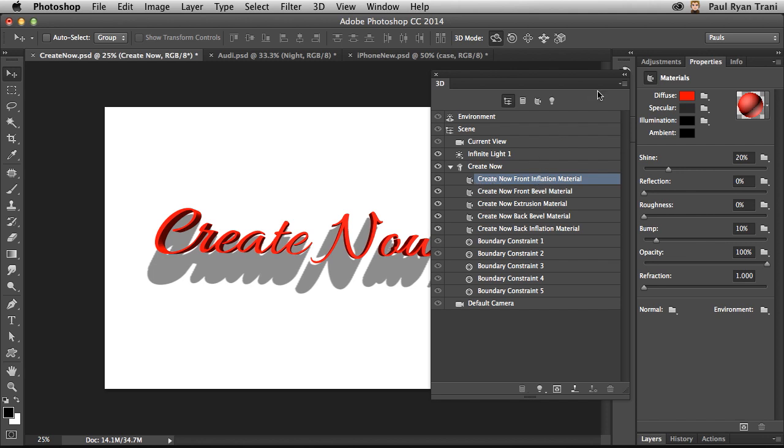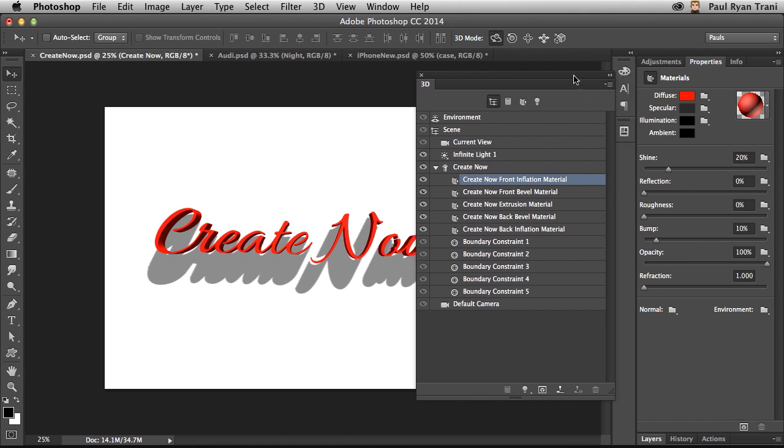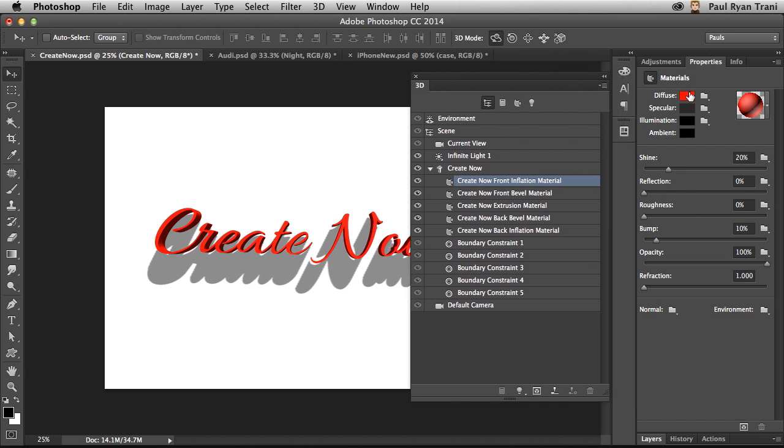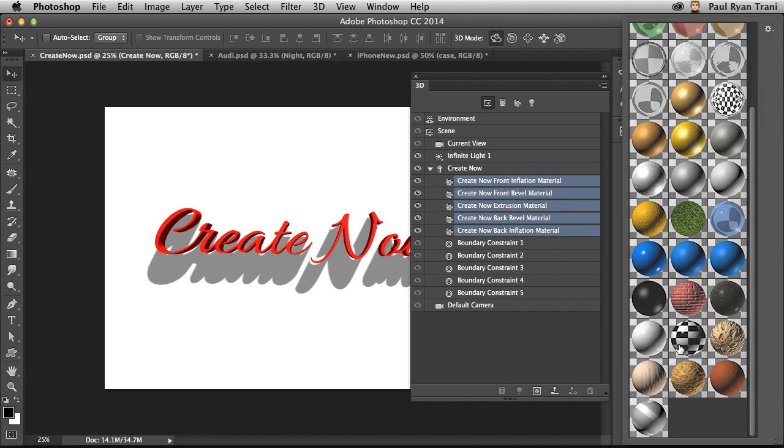In fact, as I select a material, you can see over in the Properties panel, I get all the different properties for that material. So I can select all the different sides and even jump in and pick a different material from one of these stock materials if I want to.